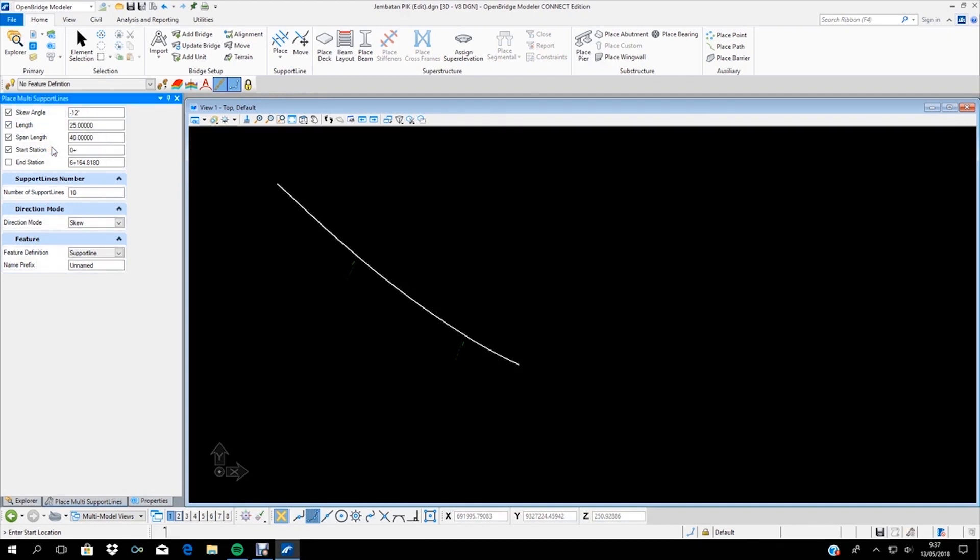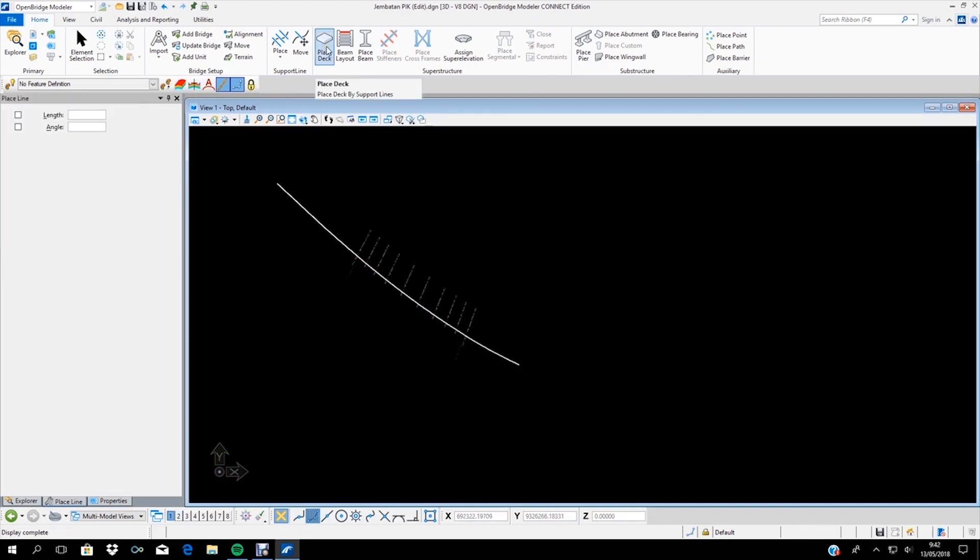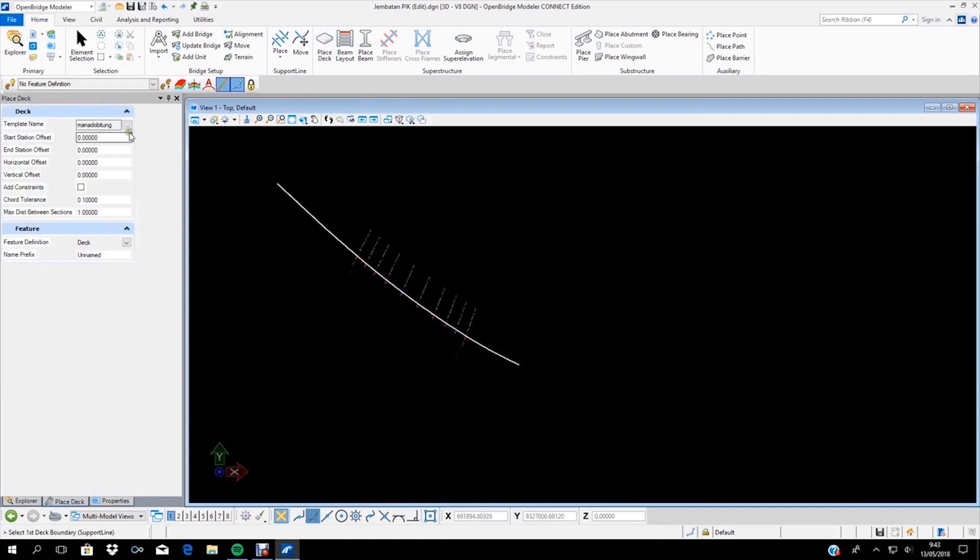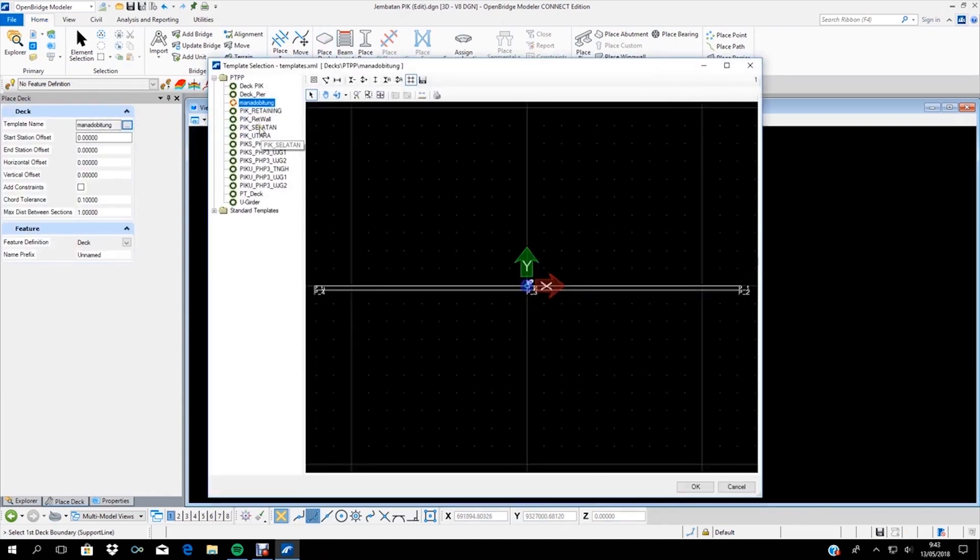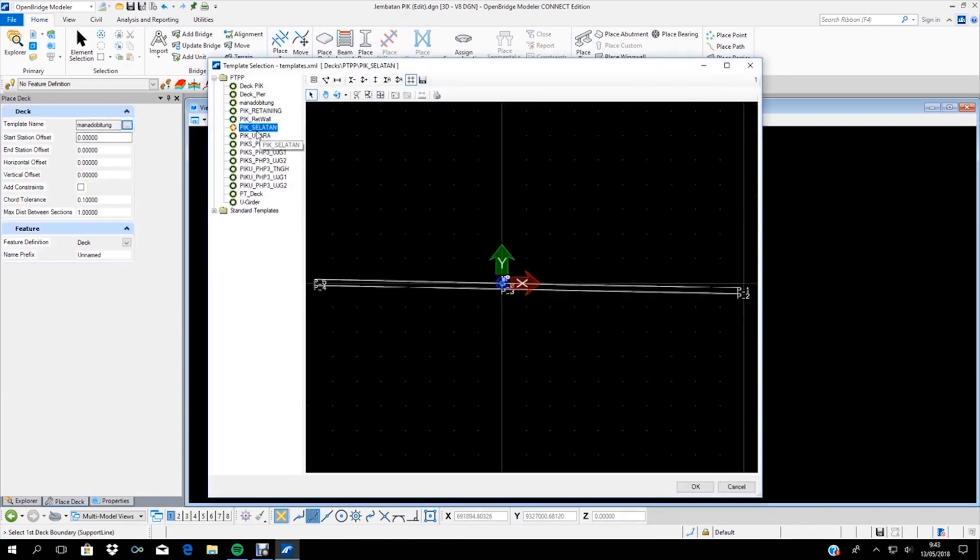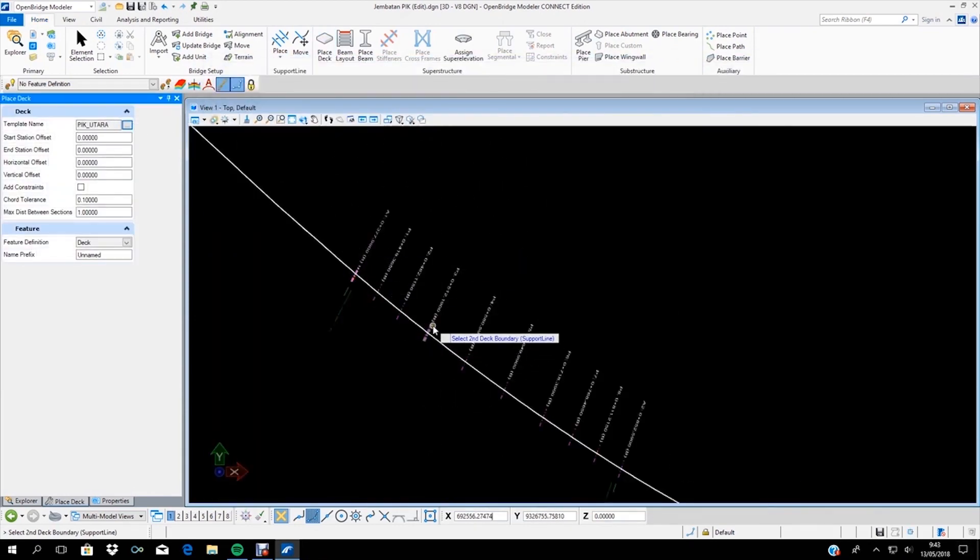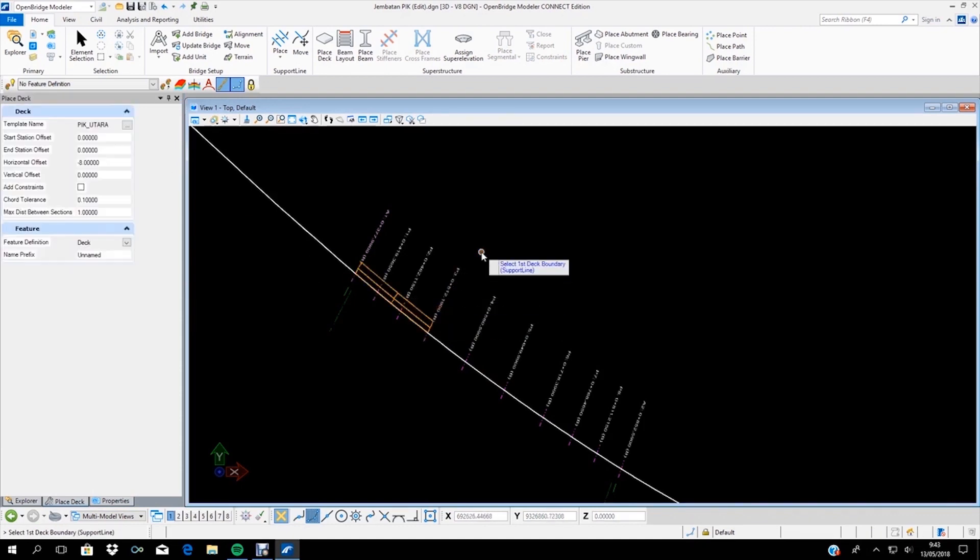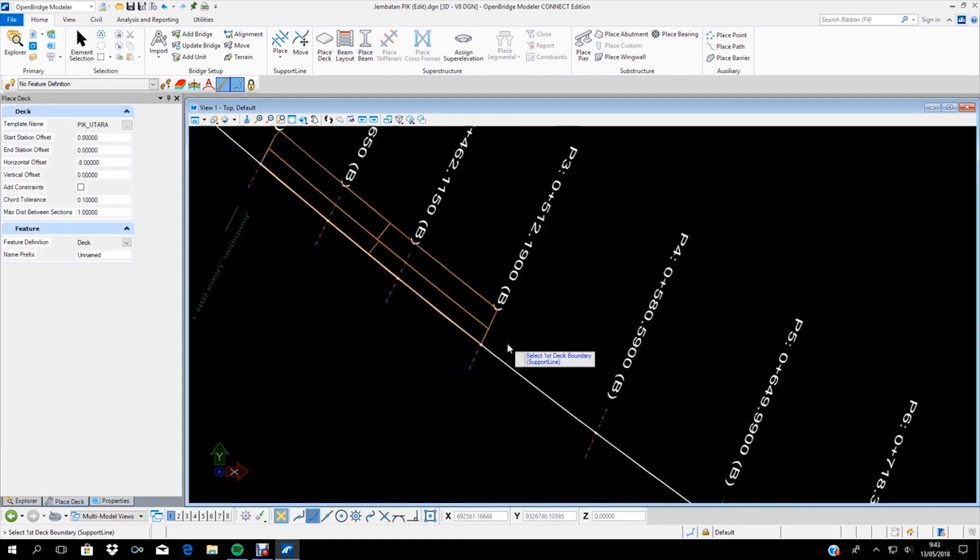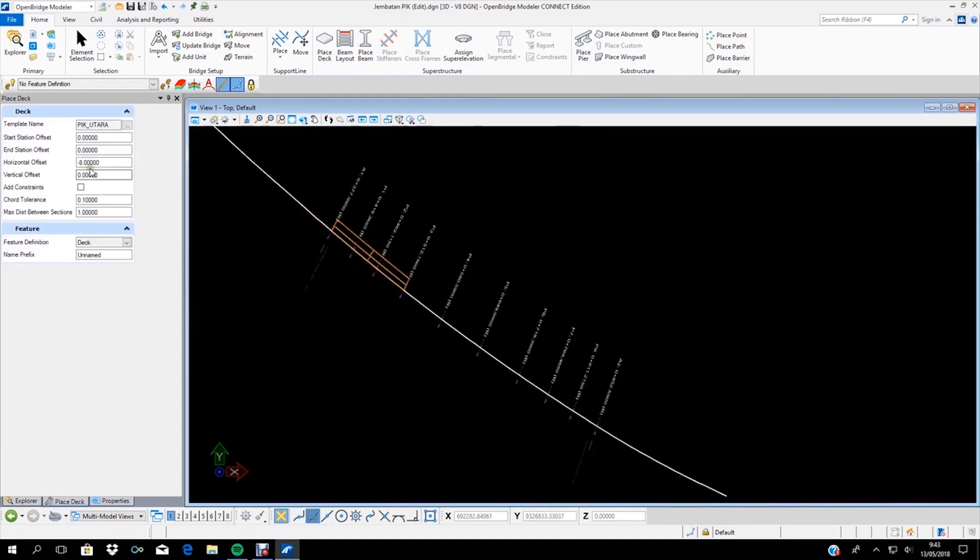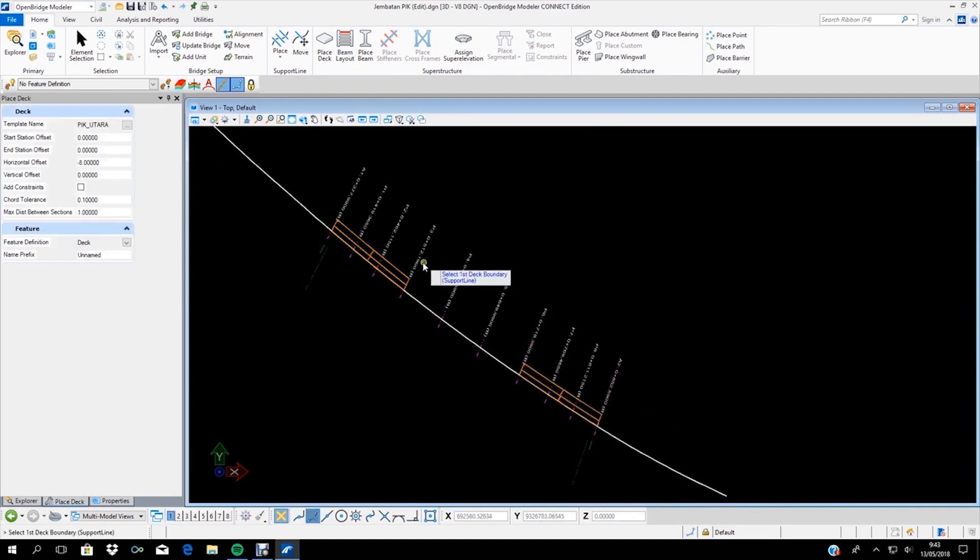In the construction of Pantai Indah Kapu Bridge in Jakarta, PTPP Persero TBK is committed to implementing BIM in all construction phases to finish this project on time with the best quality.